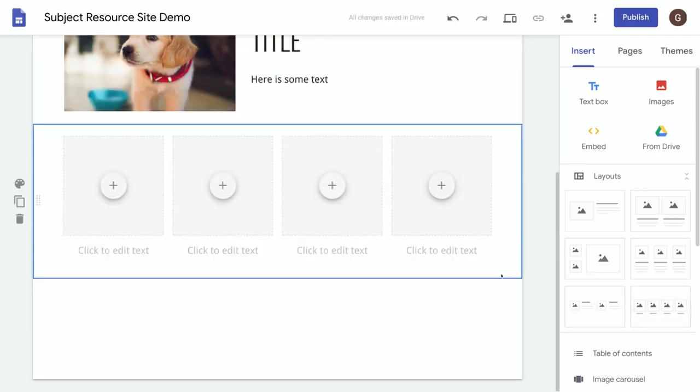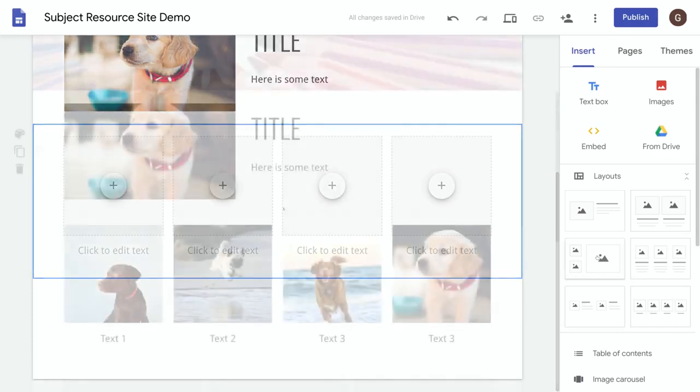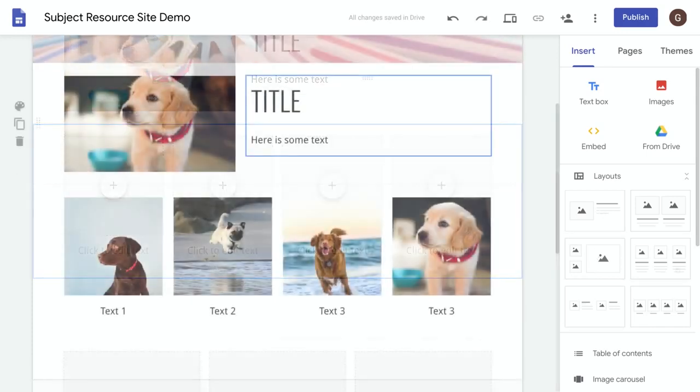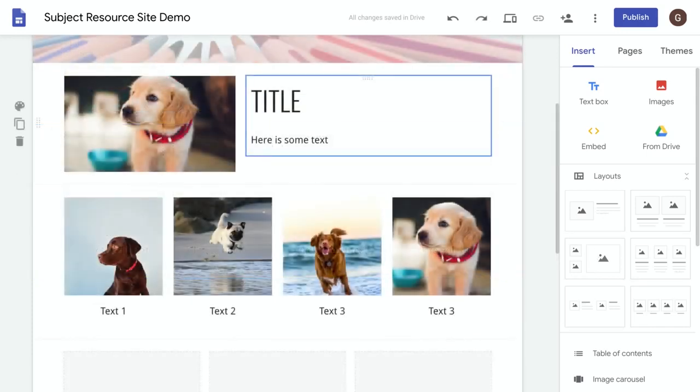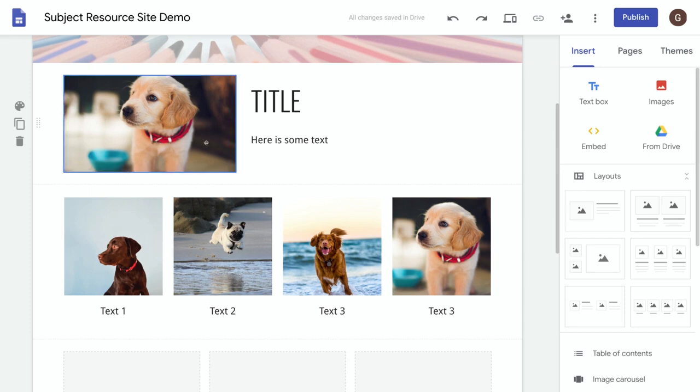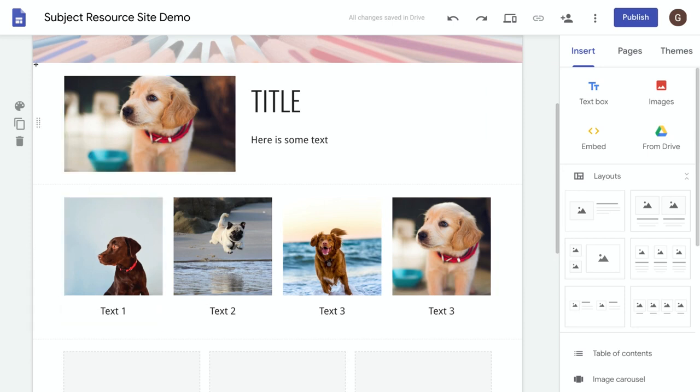Now once you have some more content on your site you'll notice that Google Sites divides each row up into its own section. So if you notice over here we've got a new menu which has appeared as we hover over this section.